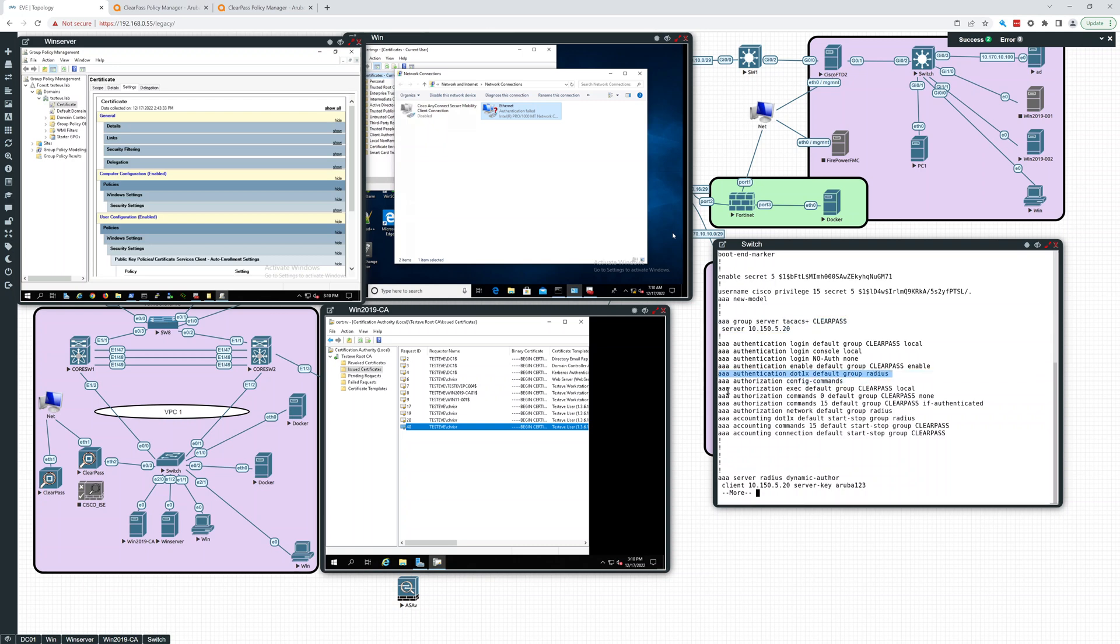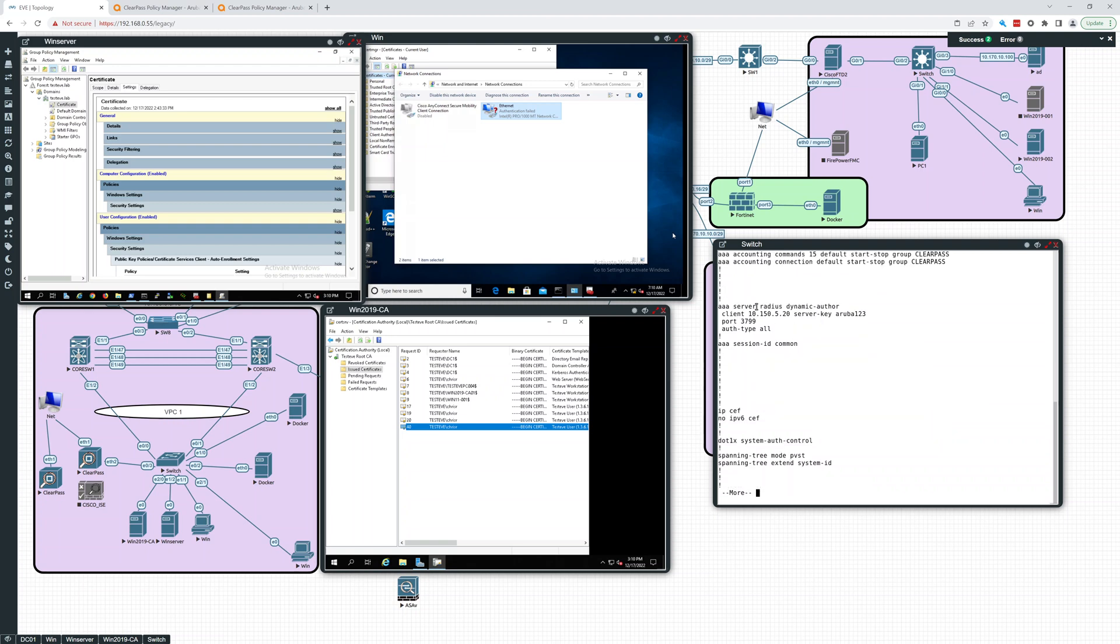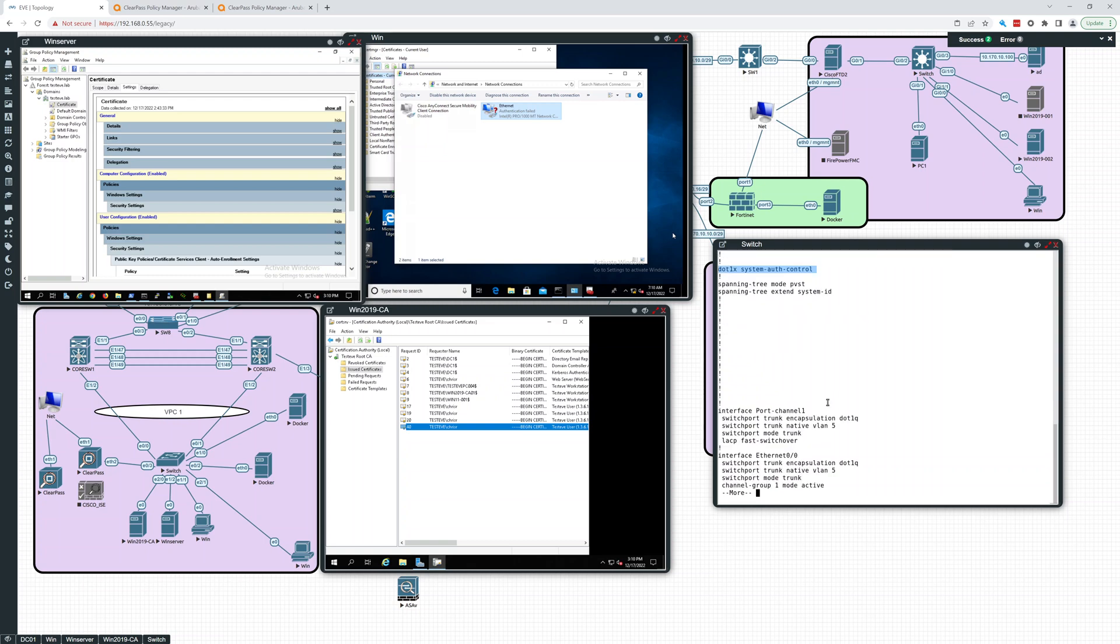Default group radius, the authorization network default group radius and this dot1x. So those are the three lines here. Triple A server radius dynamic author and that's our client server key aruba123. You can see that port 3799 auth type all. And dot1x system auth control has to be in there.